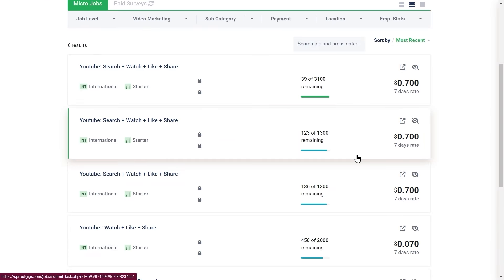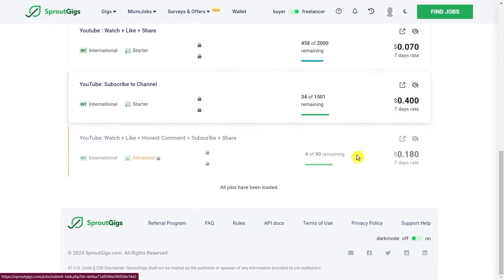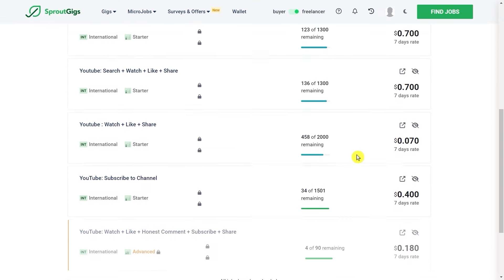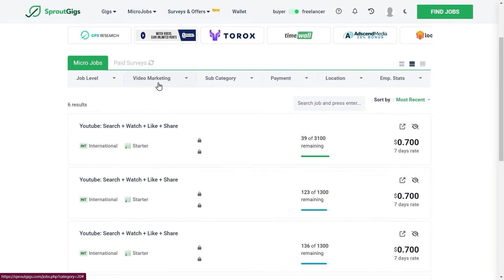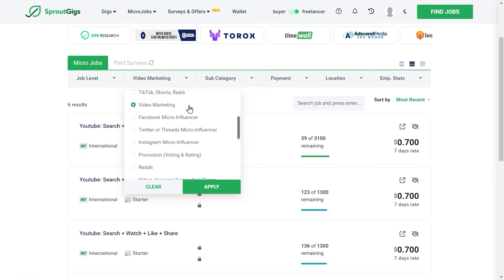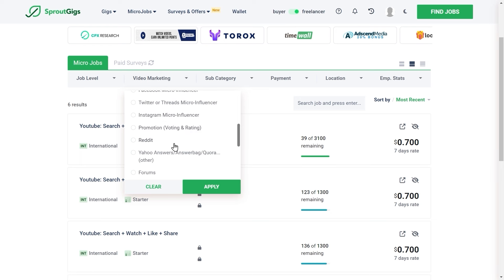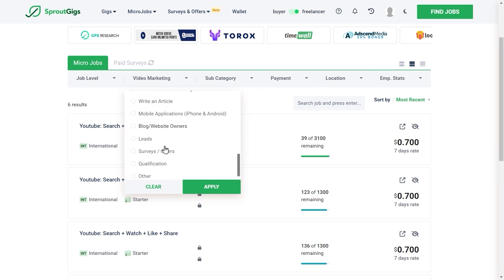Now since there aren't going to be that many jobs which pay you to watch YouTube videos, if you want to achieve maximum results and earn more money on Sprout Gigs, you can also complete other jobs or tasks. They're also really easy. Even complete beginners can do it.